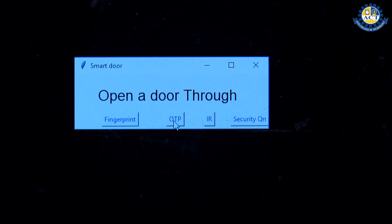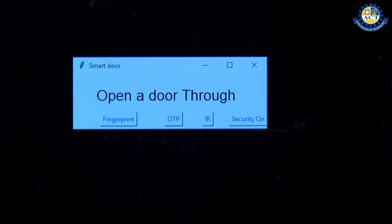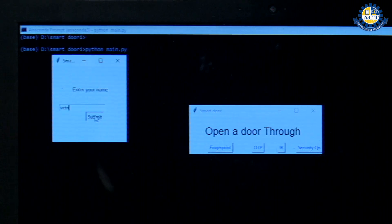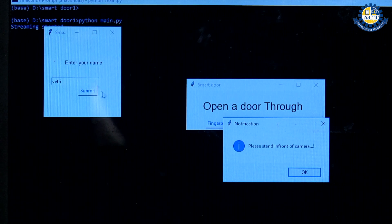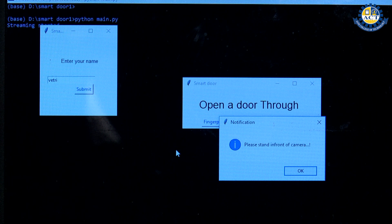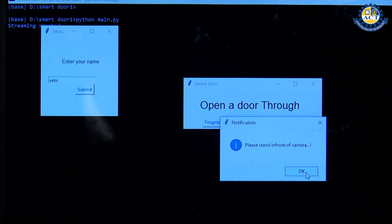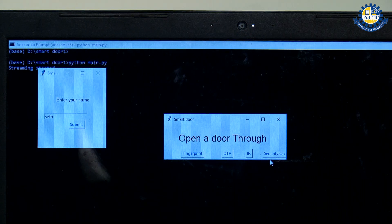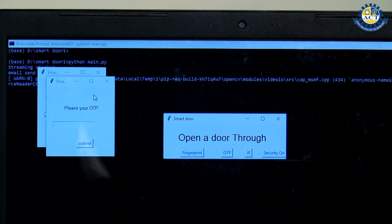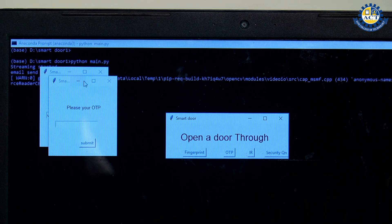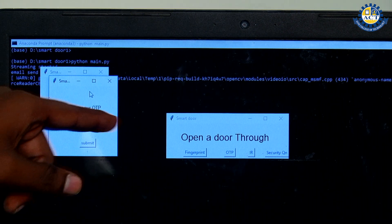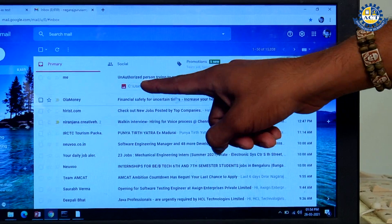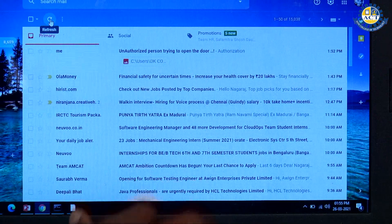The second feature is the OTP generator. When clicking OTP generator, the project asks for the person's name. After entering the name, it asks the person to stand in front of the camera. It opens the camera stream, captures the picture, and sends it to the registered authorized email along with the generated OTP. The authorized person can then verify the image and the OTP in their email.